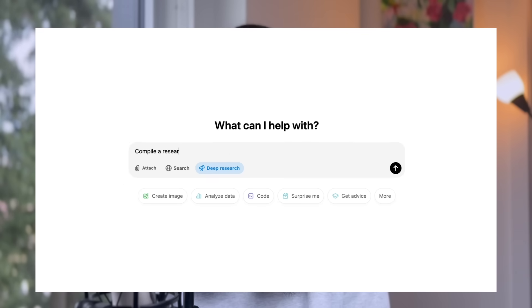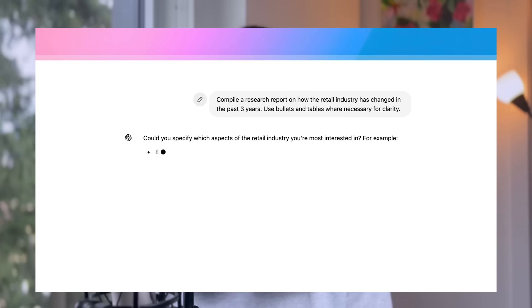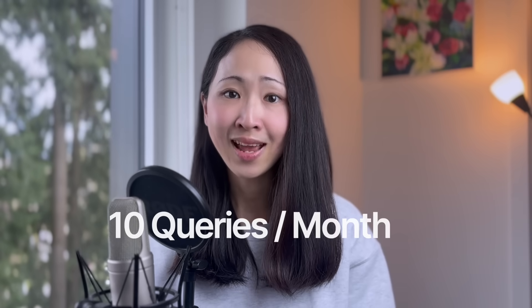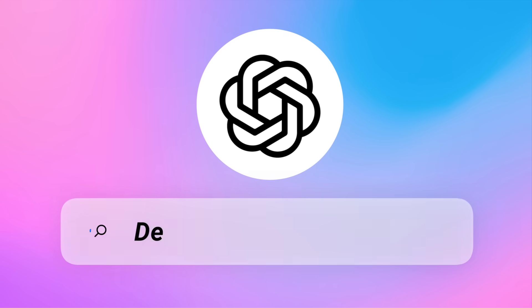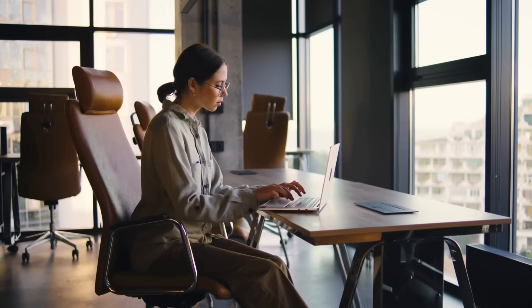OpenAI just made Deep Research available to the ChatGPT Plus plan. So even if you don't subscribe to the premium $200 plan, you can still enjoy 10 Deep Research queries every month. I believe this limit will keep increasing. In this video I want to share five amazing ChatGPT Deep Research workflows that you can use for work — whether you're a marketer, product manager, or analyst.